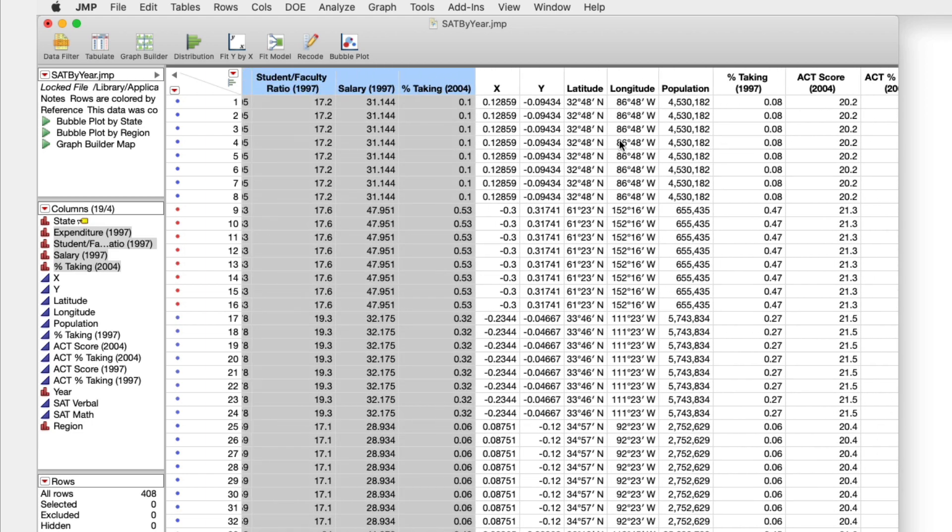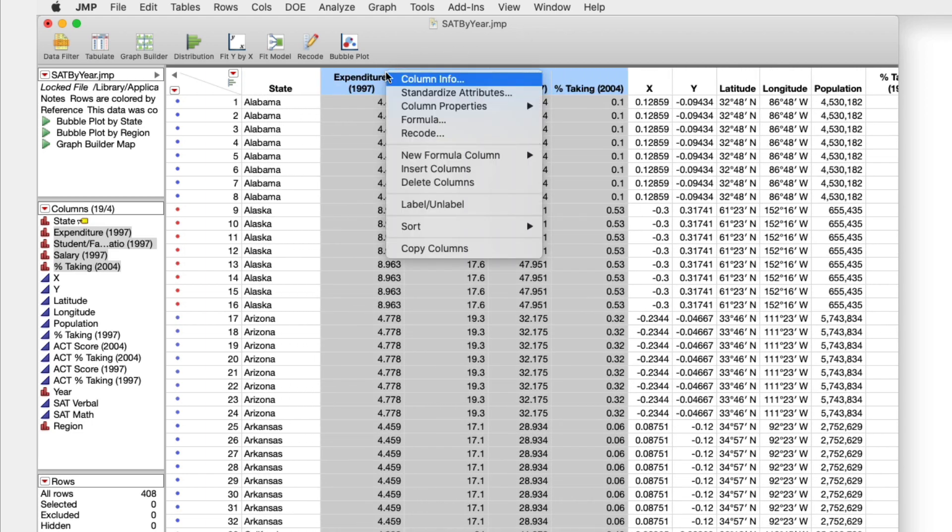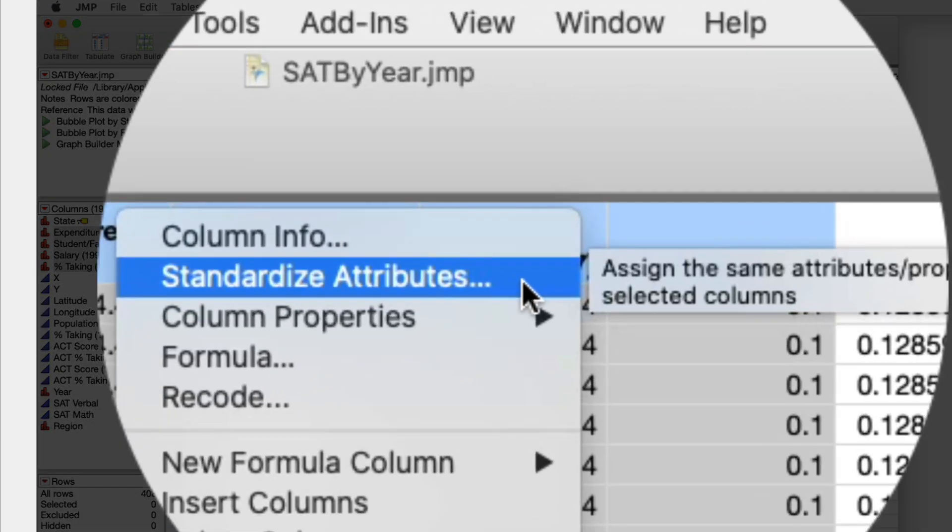Try this now by selecting multiple columns in JMP, and then right-clicking, choosing Standardize Attributes.